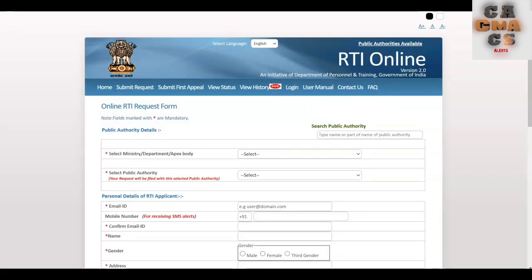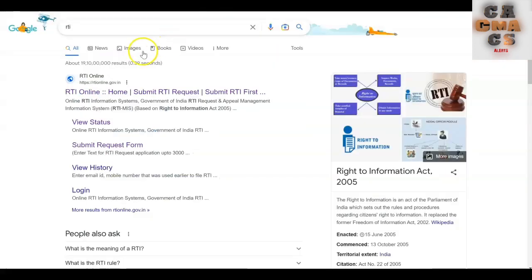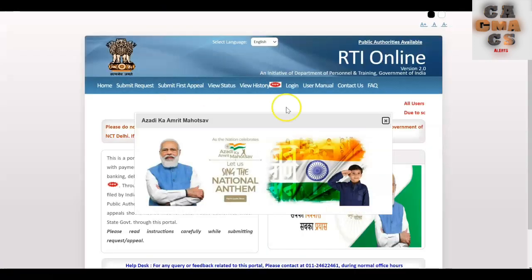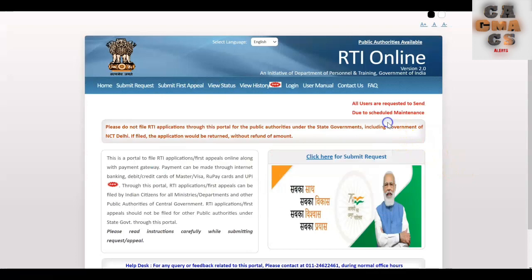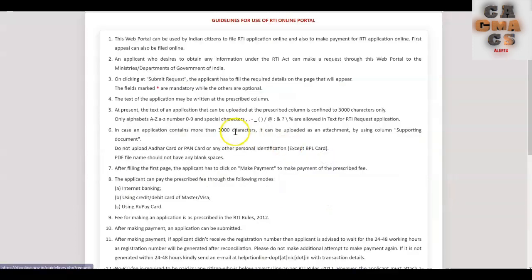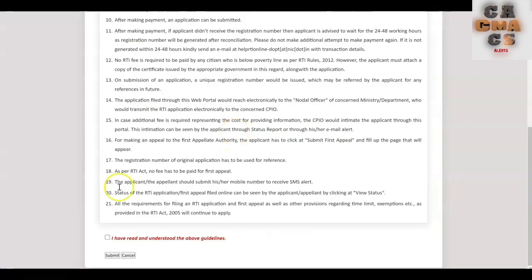First, we have to type RTI in the Google search bar and then select RTI Online. This is the official website. Then click on 'Click here to submit request.' Now scroll down, select 'I have read and understood the guidelines,' and then tap on the submit button.